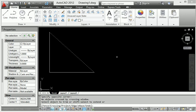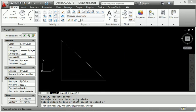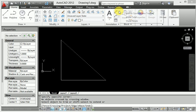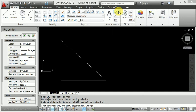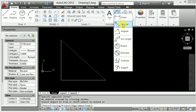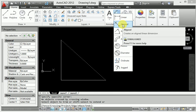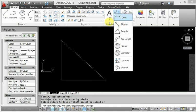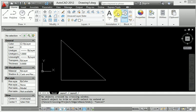Now I will use the aligned dimension. Go to the Dimension panel under Annotation. You can see there is a second option — the Aligned dimension — right here.